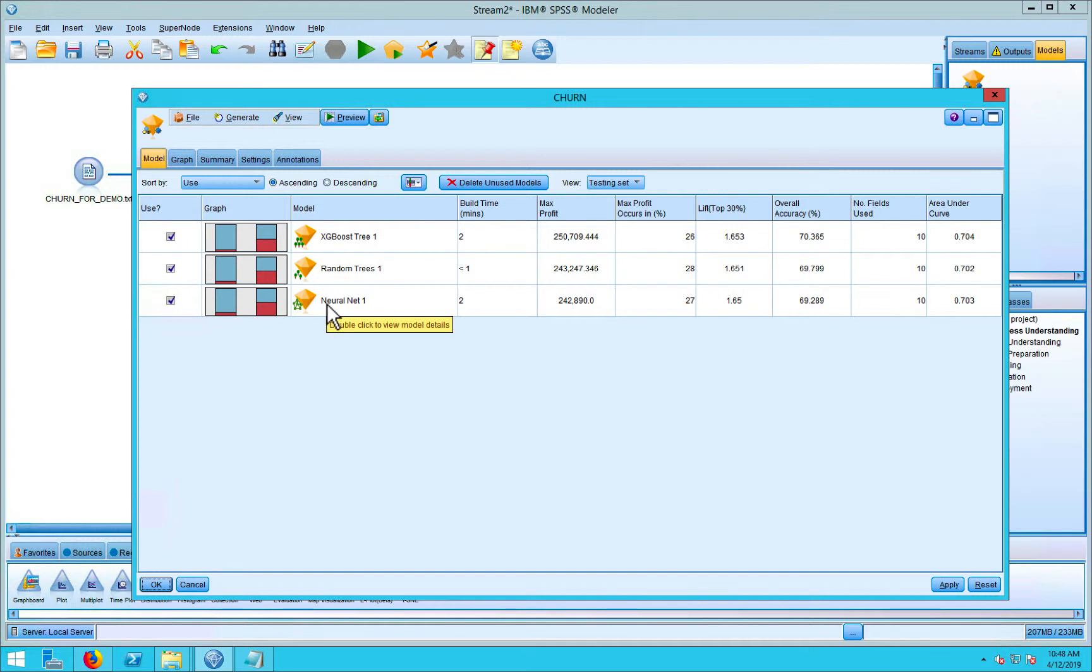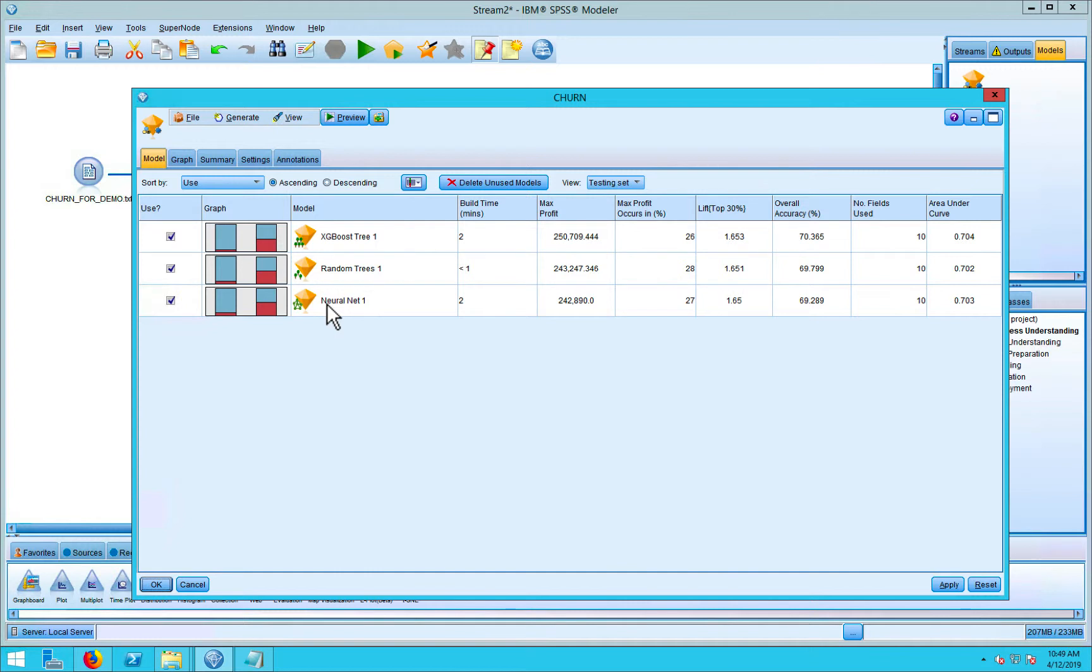So let's just take a minute and step back and walk through what we've just done, because we've covered a whole lot of ground in a very short period of time. We started out with an insurance company's data, and they were trying to understand who is most likely to cancel their product, given their history.